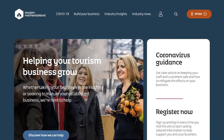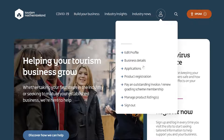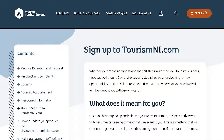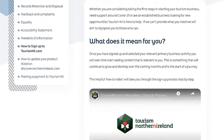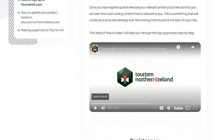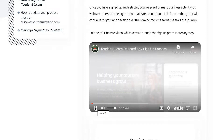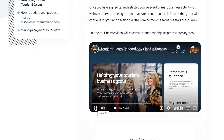Welcome to the Discover Northern Ireland onboarding video. In this video we will learn how to add a new product listing. You will need to have registered your business on the TourismNI.com hub in advance. If you need support to do this, just check out the onboarding video on TourismNI.com which will take you through the necessary steps. Once registered, you will be able to start listing your products and experiences.